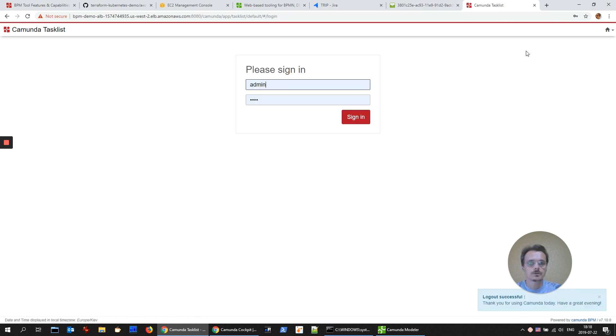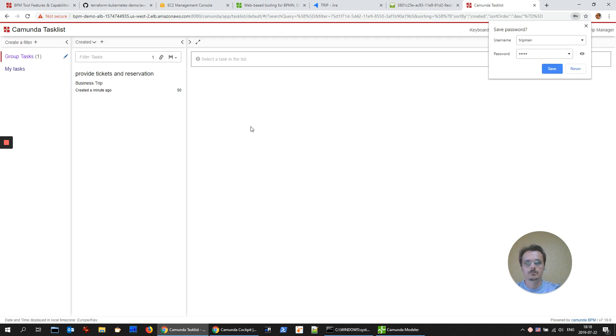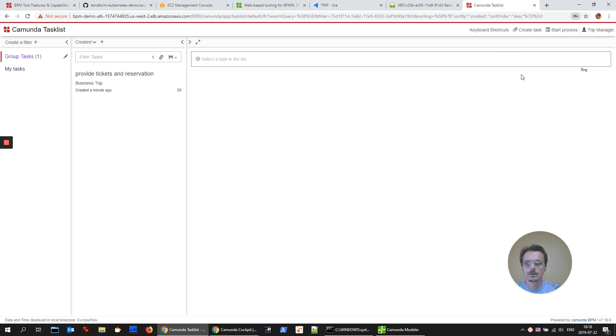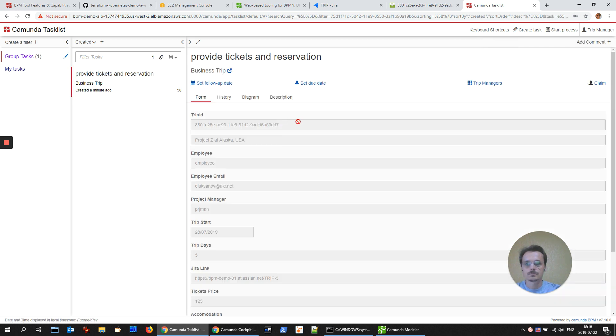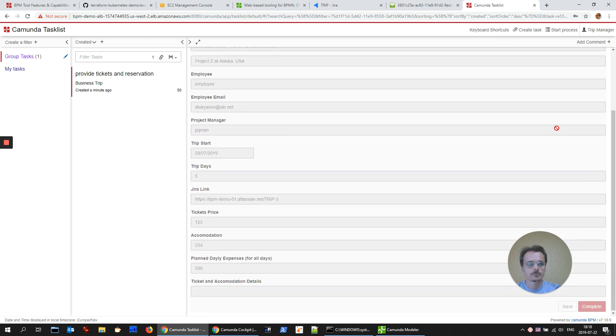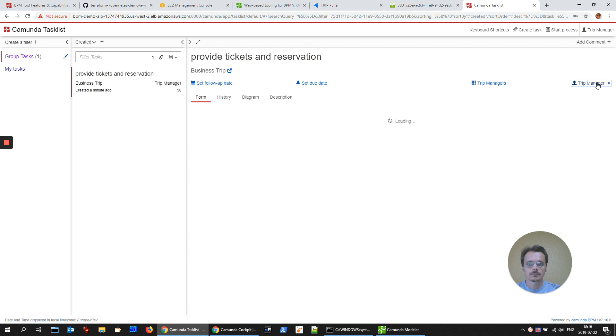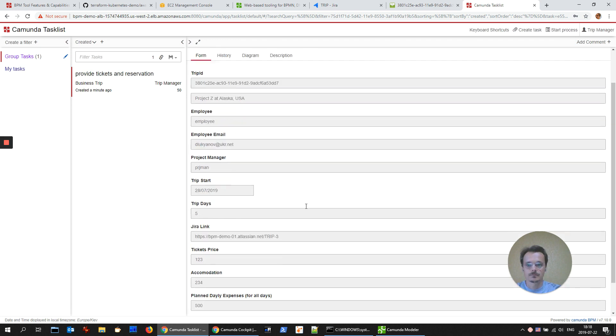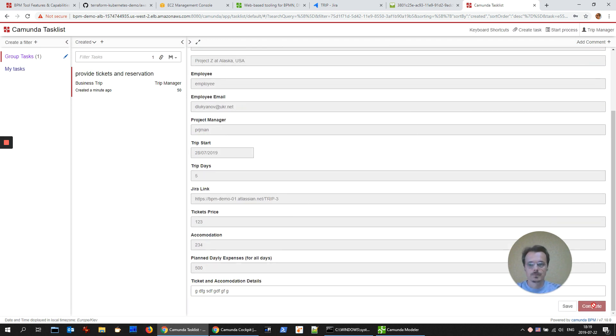Sign out. Provide tickets and reservation. Complete.